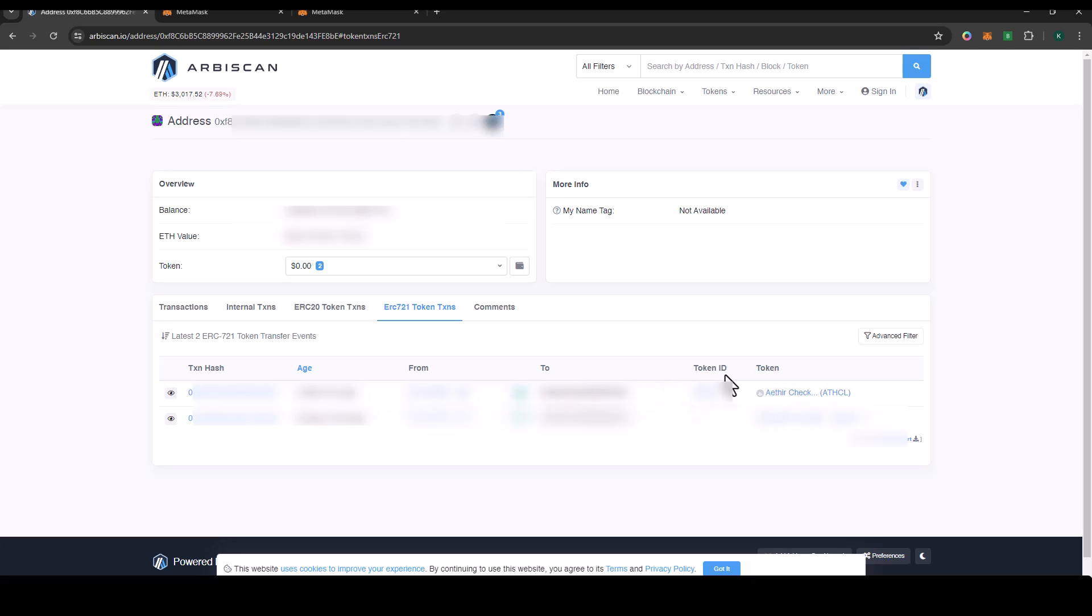This is what you see here, it's called ETHIA checker and then I have my token ID. I'm going to take note of my token ID.